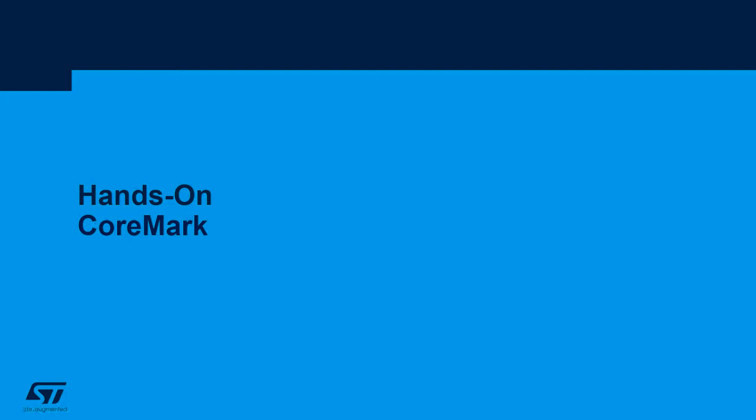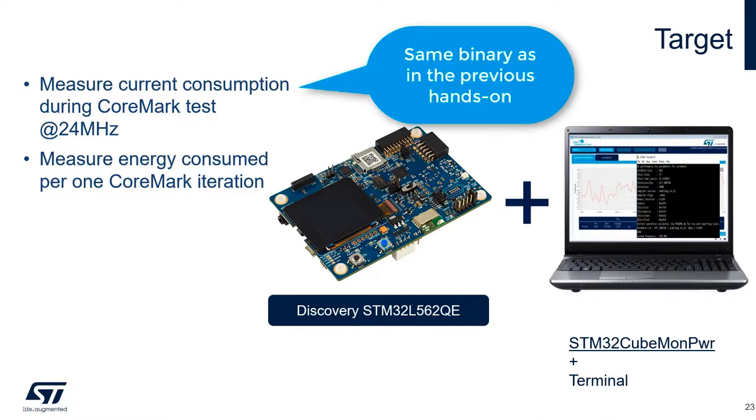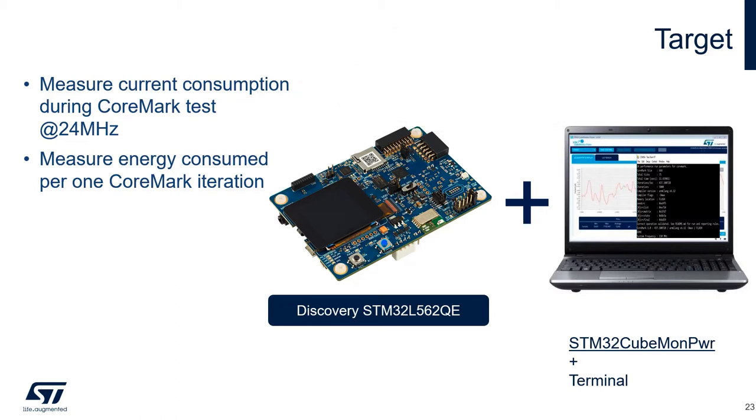Now we will measure the consumption while running CoreMark. I will run the CoreMark at 24 megahertz because this is the sweet spot of the microcontroller, where it performs best in terms of computational workload per unit of energy. We'll also try to measure the consumed energy per one CoreMark iteration.